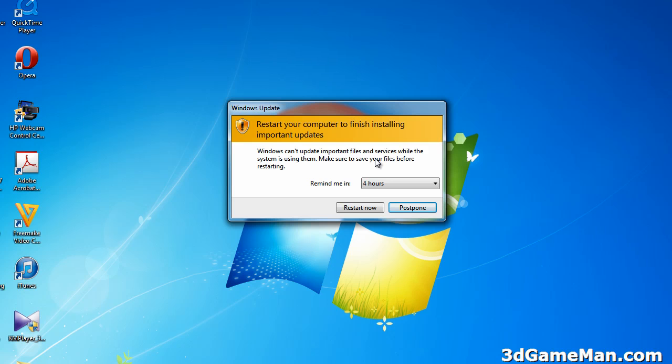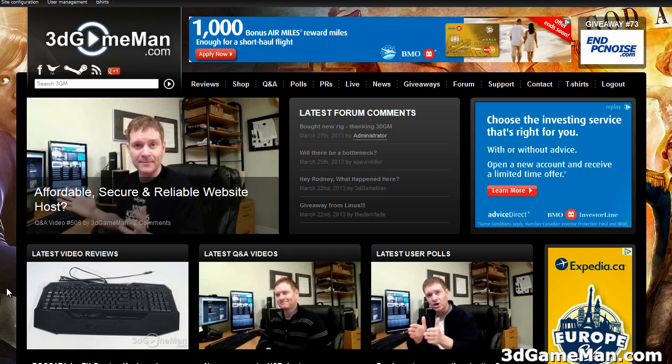It's important to do updates, just restart the computer system when you can, at your earliest convenience.